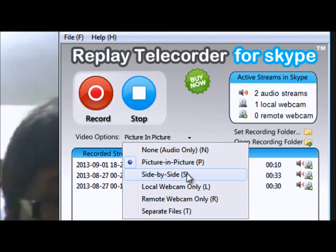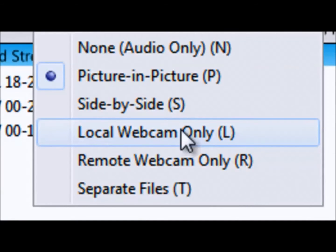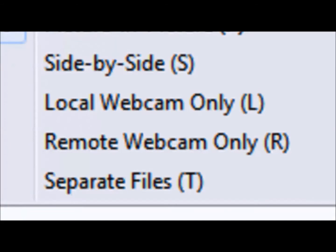In addition to being able to extract your conversations to MP3 only, you'll also have the option to record picture in picture. Now let's take a look at side by side, local webcam only, and remote webcam as well.